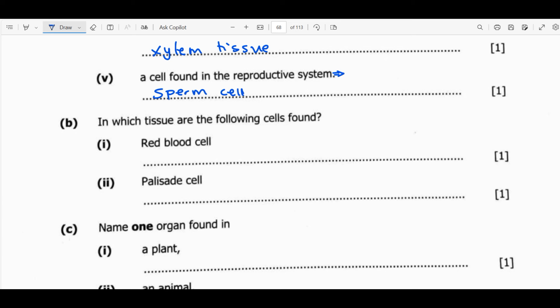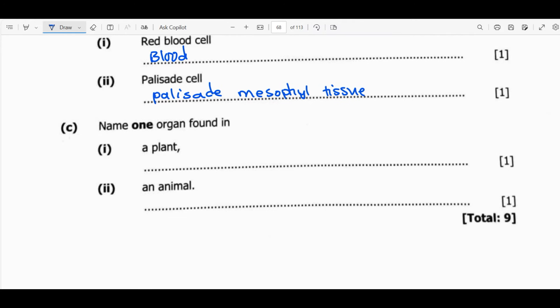Question B asks: in which tissue are the following cells found? Red blood cells — just say blood. Remember, blood is a tissue, not an organ. Palisade cells are found in palisade mesophyll tissue. Question C asks to name one organ found in a plant — a leaf is an organ. In an animal there are many organs: for example, skin is an organ, the heart is an organ, the brain is an organ, and so on.